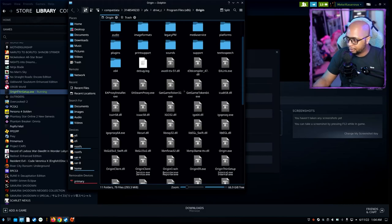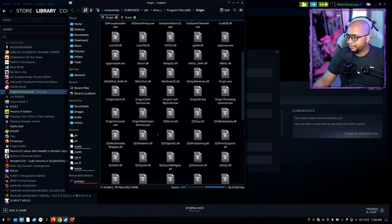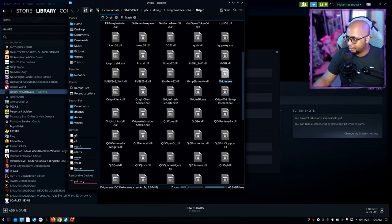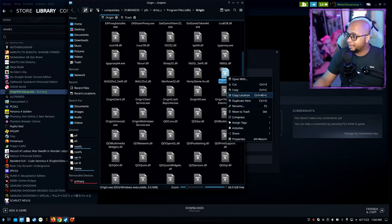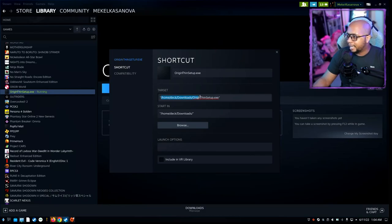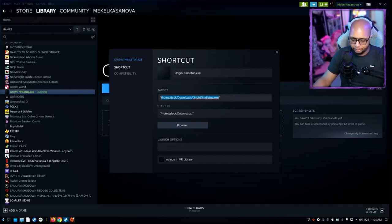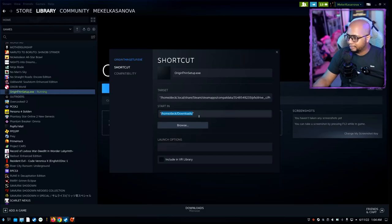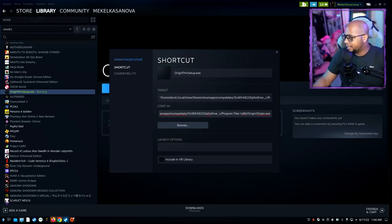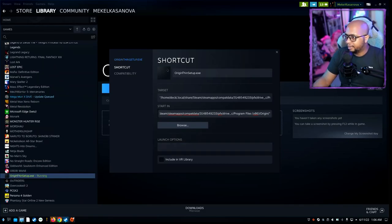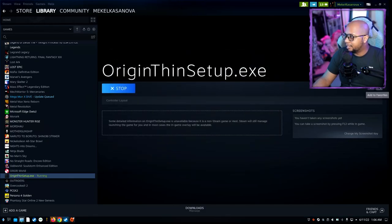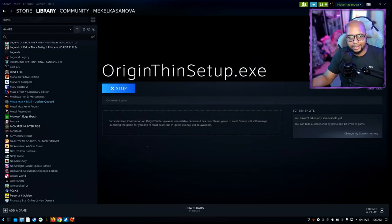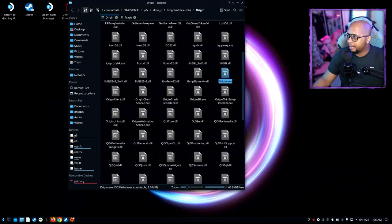You'll see Origin here. Go into Origin and look for the Origin executable, which is Origin.exe. Right-click on this and copy location. Scroll down and highlight everything that's in the parentheses, then paste over it. In the Start In, highlight everything and paste it, but remove the Origin.exe. You should be set and ready to go. What I like to do is add this to Favorites because it makes it easier to find when you're in game mode.